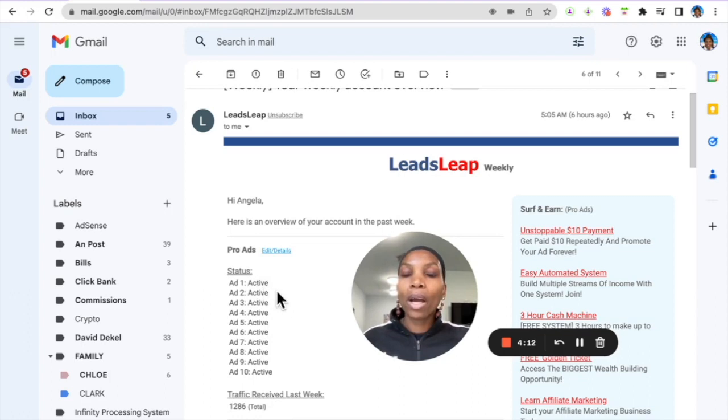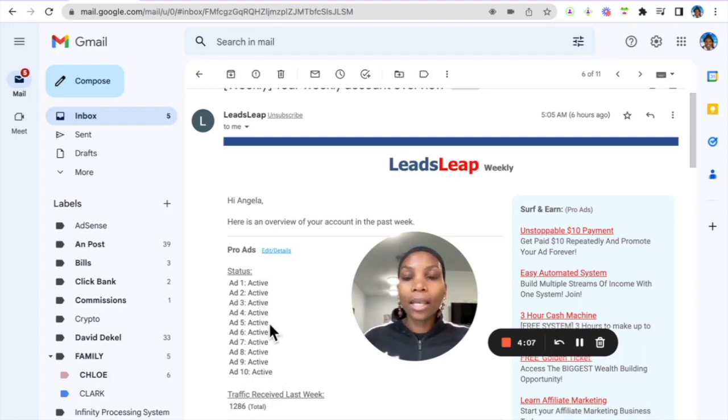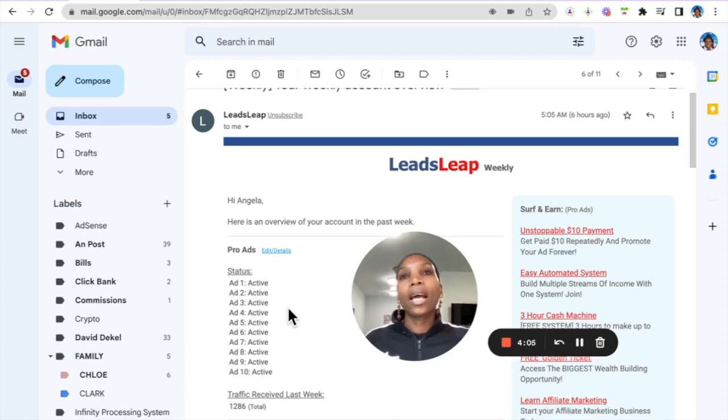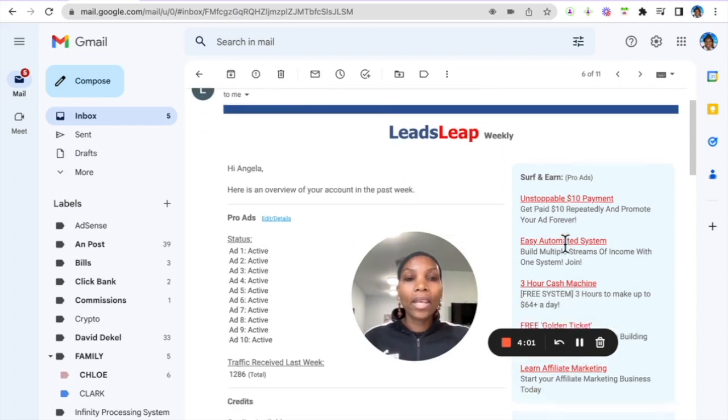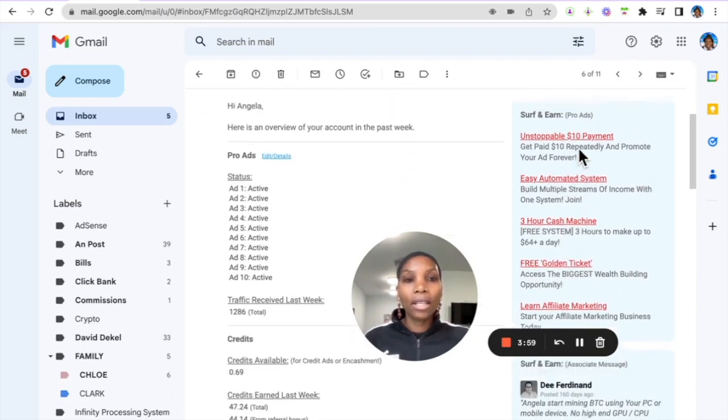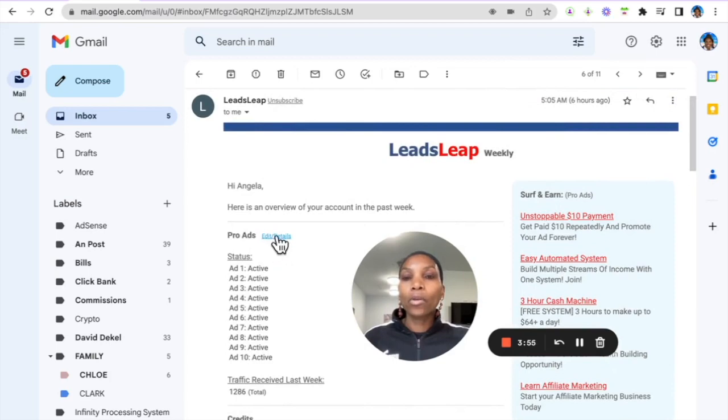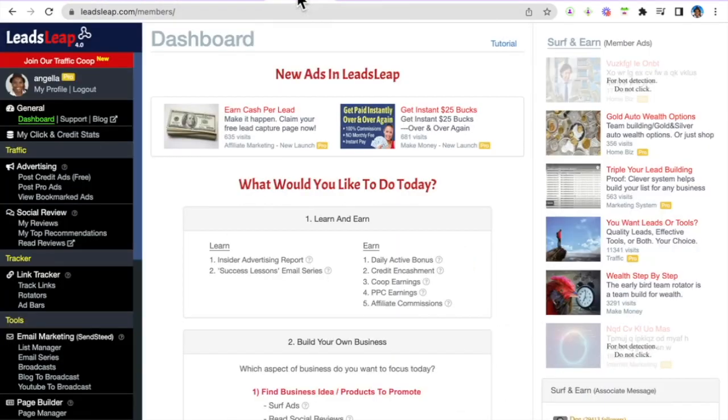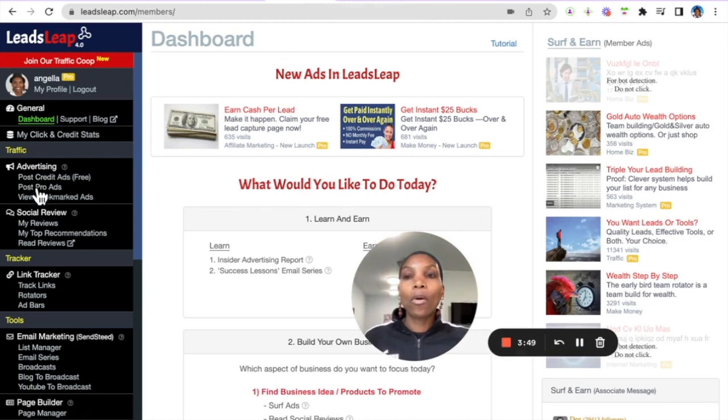Now this is once I set these ads up it's set and forget. People can see these ads within the back office and outside of the platform as well, and they can also see the ads here in the email. Right, so if you're a pro member what you want to do is click this and you'll be taken into your back office.